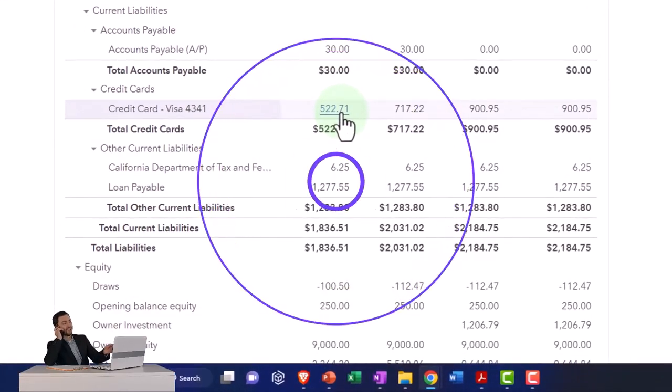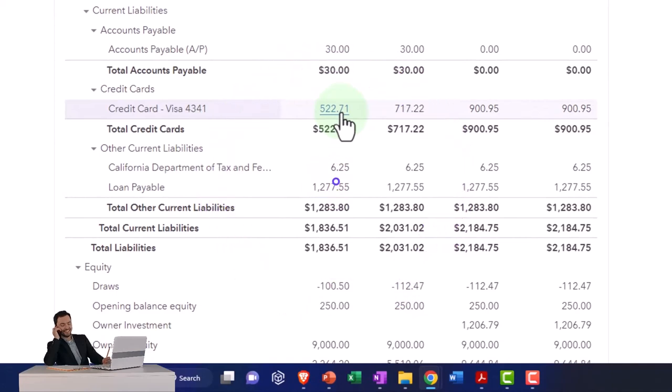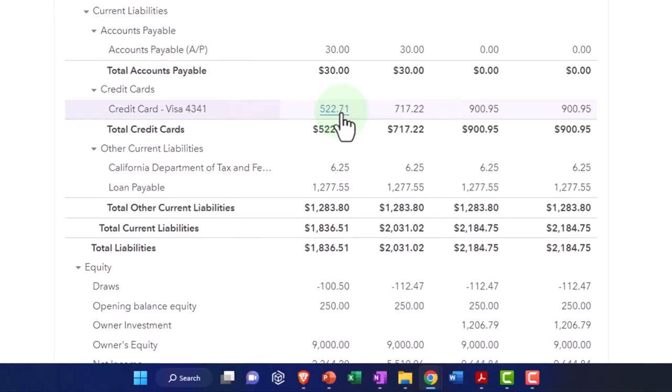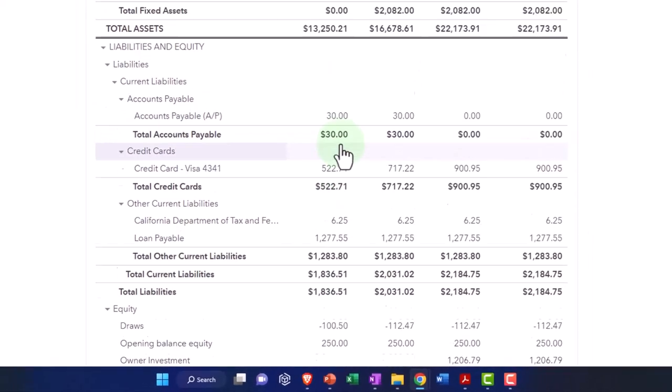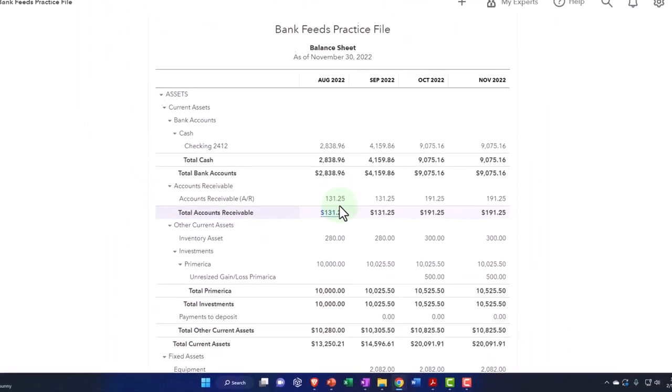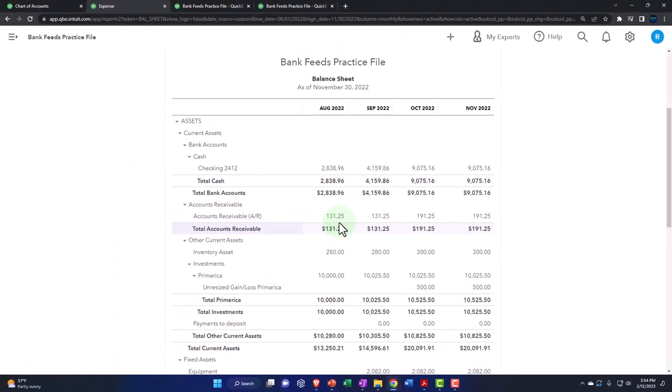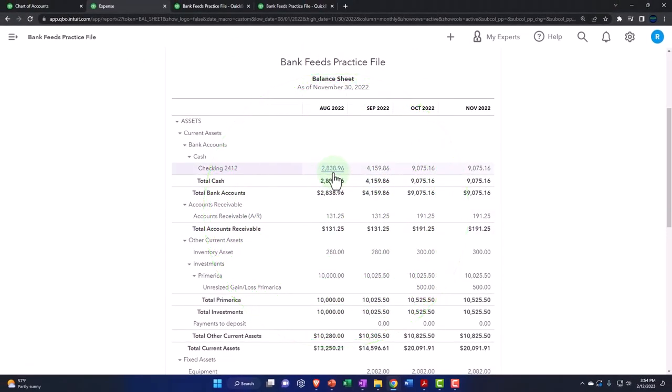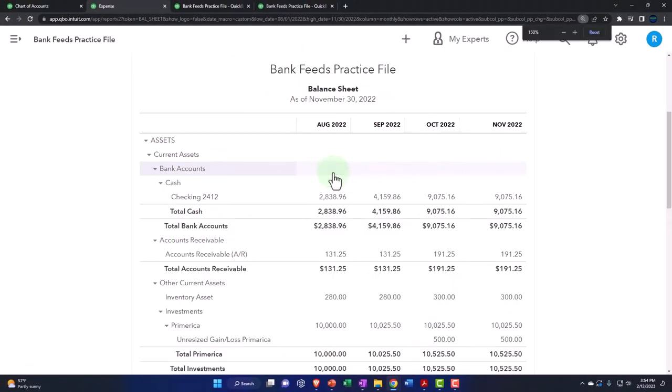But again, you might as well, because it helps you to figure out if there is a problem, how to solve the problem. You solve it through doing the reconciliations. And then we'll do the same thing on the checking accounts in future presentations with the reconciliations as well.